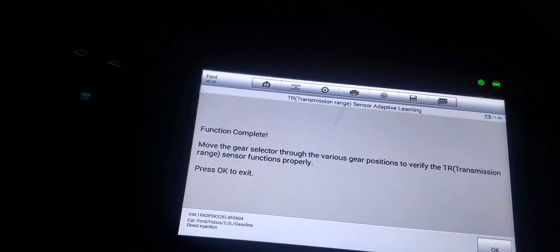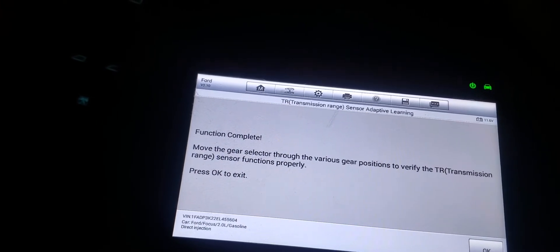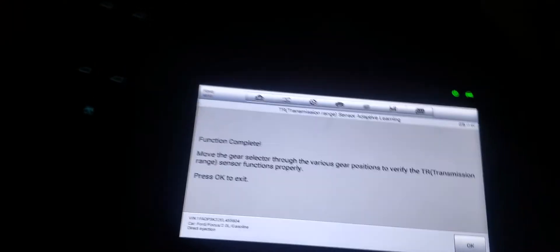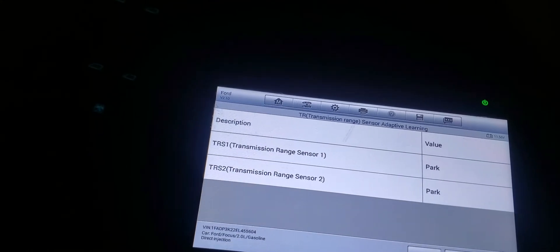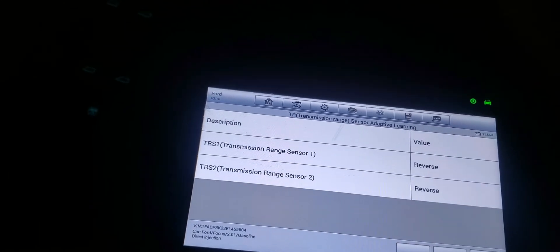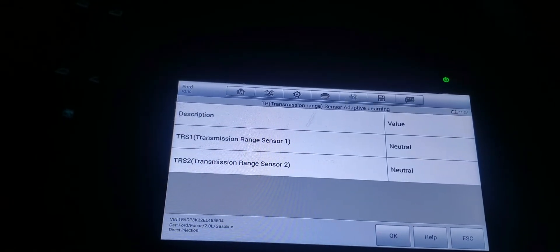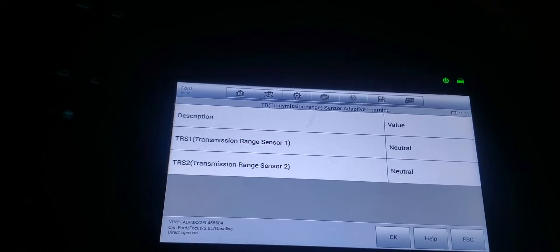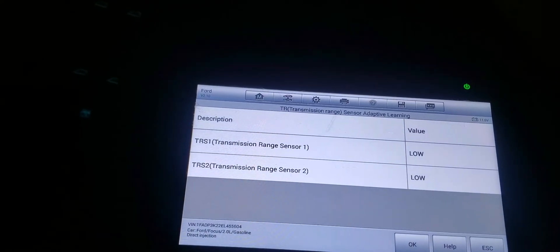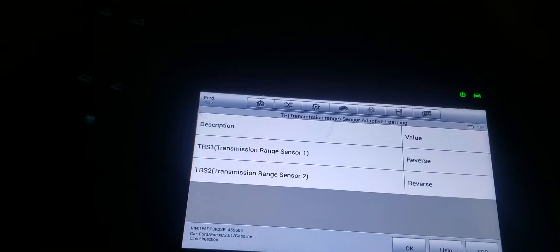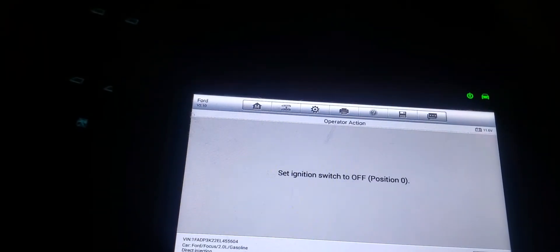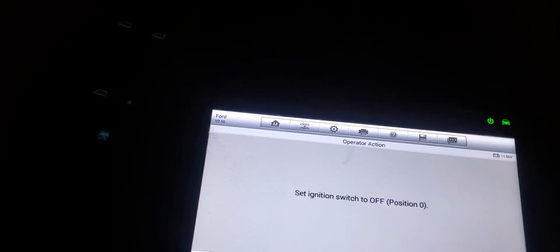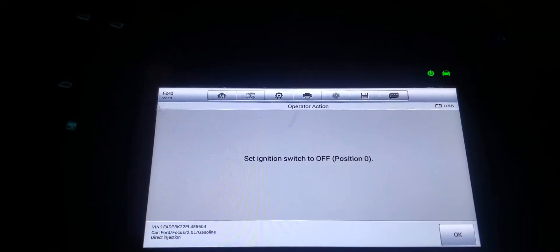Move the gear circuit through the various gear positions to verify the transmission range sensor functions properly. Press ok to exit. Reverse, reverse. So I'm just moving in different positions to make sure it's ready. Drive, drive, low, drive, neutral, reverse, park. Okay, so we're good on that. Now I have to set the switch off again, turn off the car.